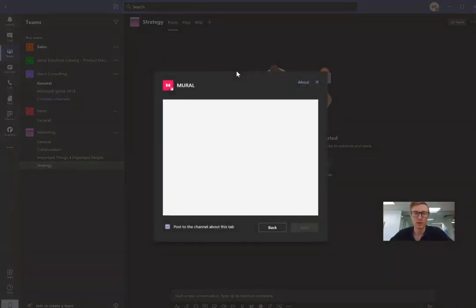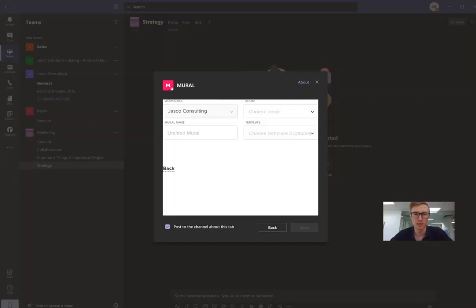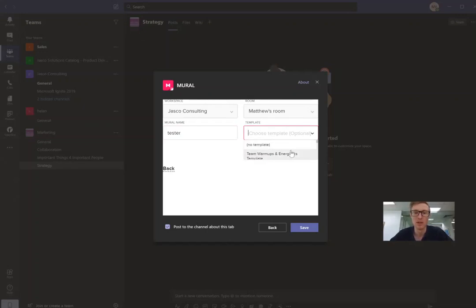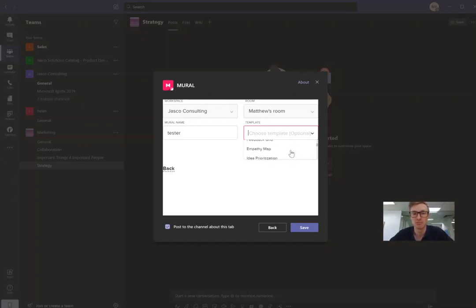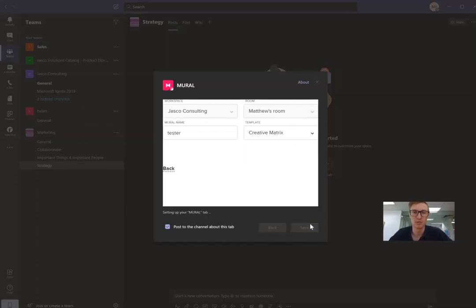So then it prompts us with a little thing here which then we get to choose what we want to do. So we're going to create a new mural. We'll call it tester and then there's all the templates we can choose from. So there's heaps and heaps. You can just choose whatever you'd like. Let's go with a creative matrix just to show one of these.